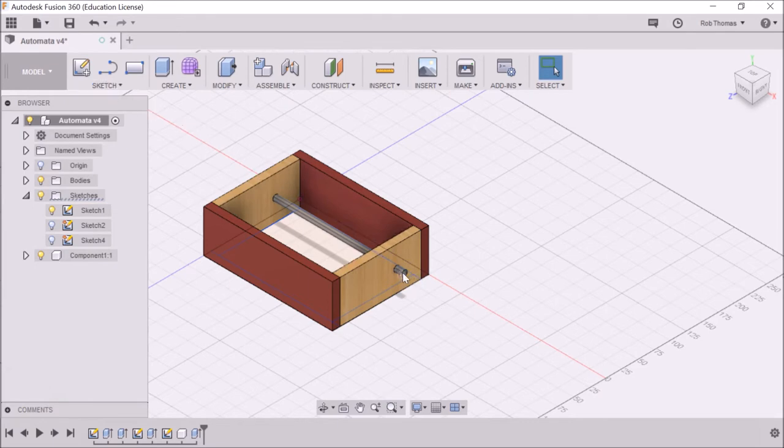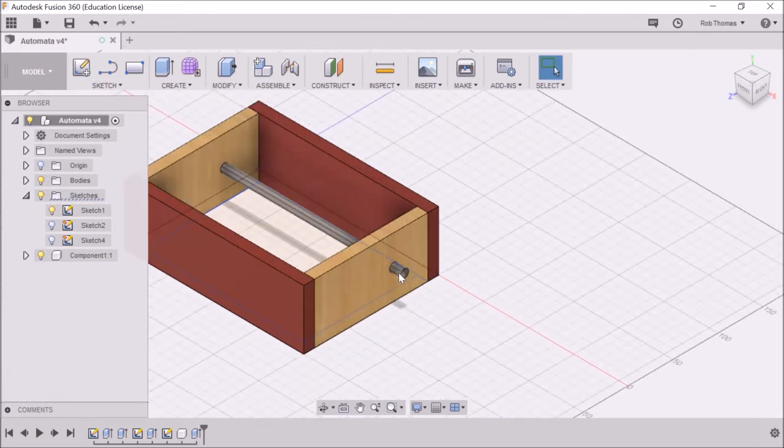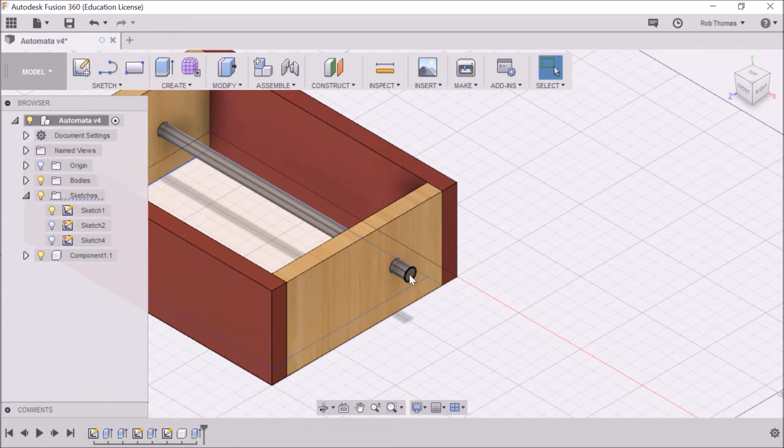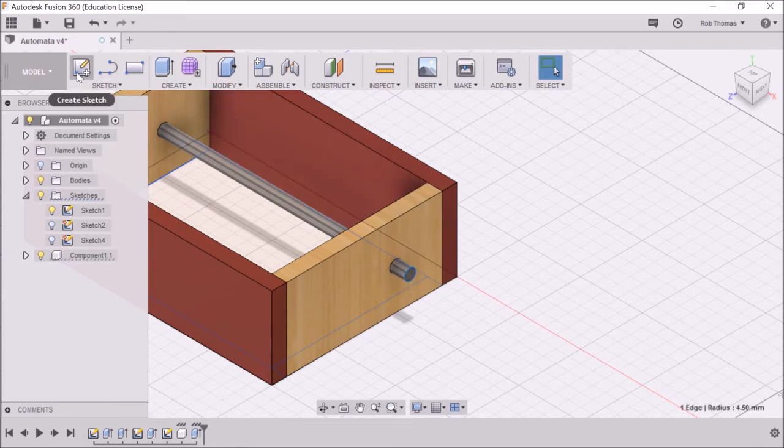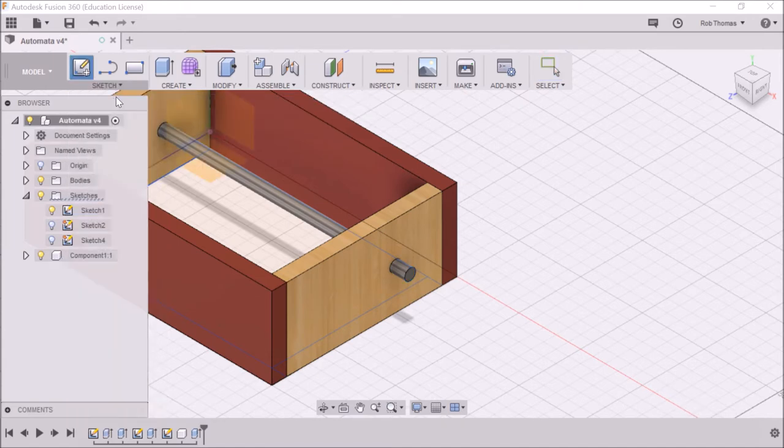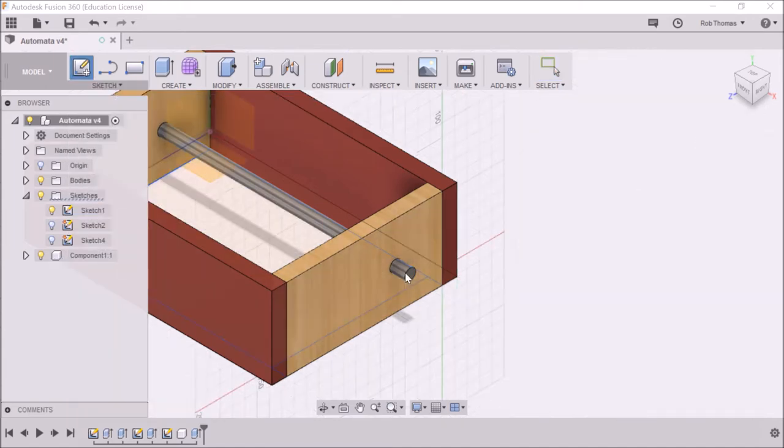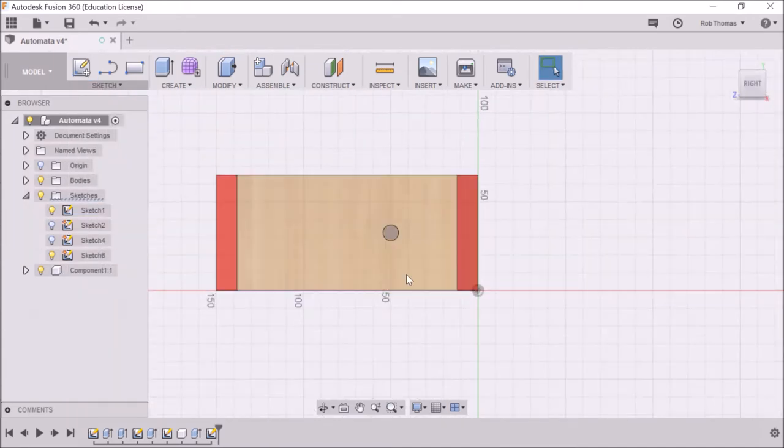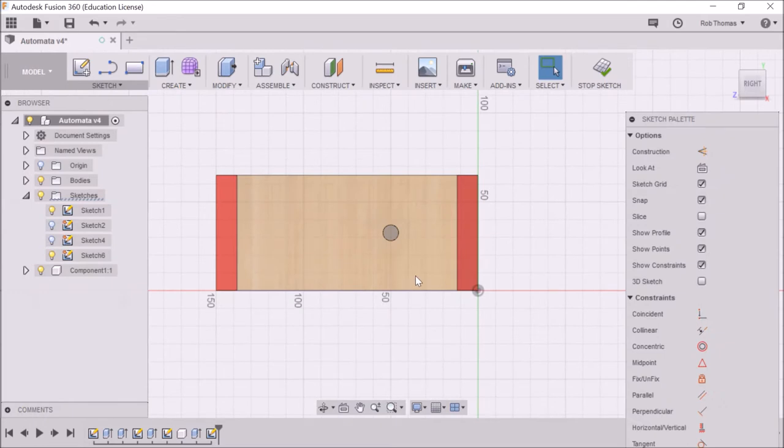So we're going to zoom in. We're going to click on that surface there and now we're going to go sketch, create sketch. And we're going to click that surface. That's it. Okay.